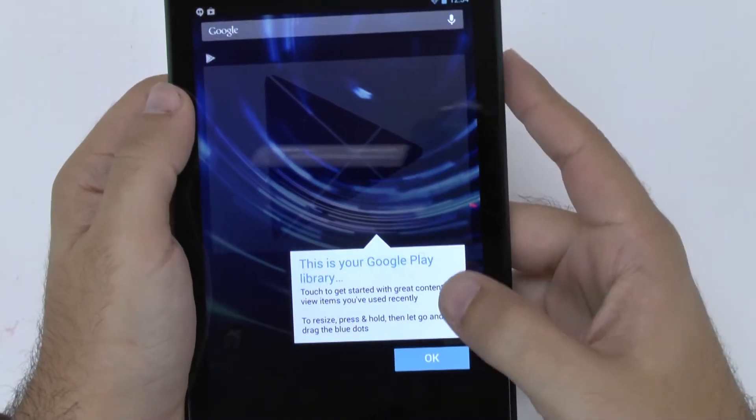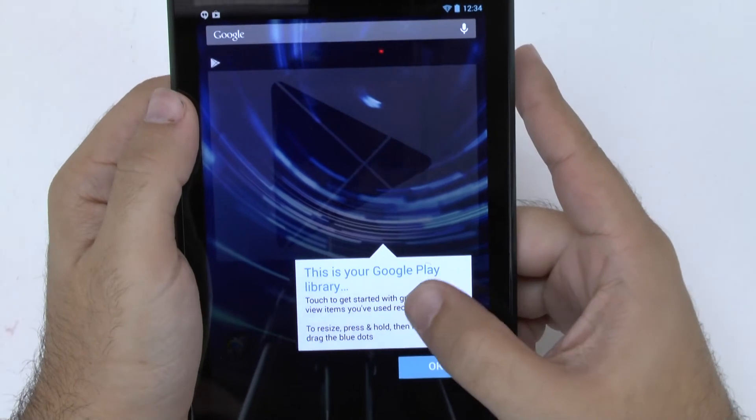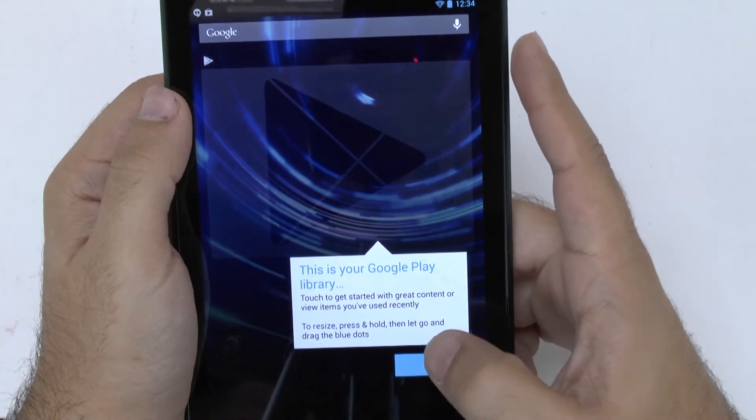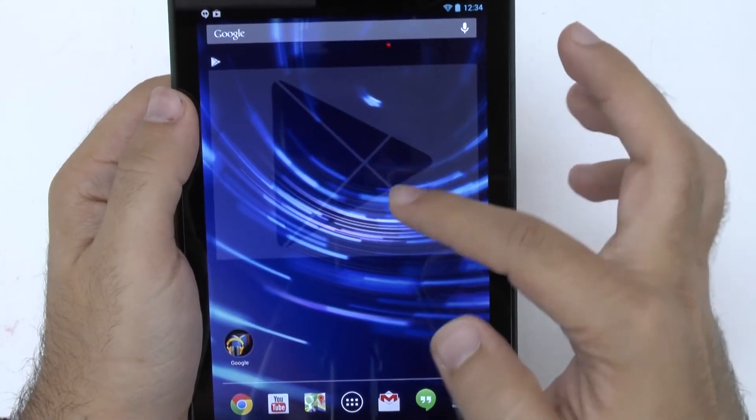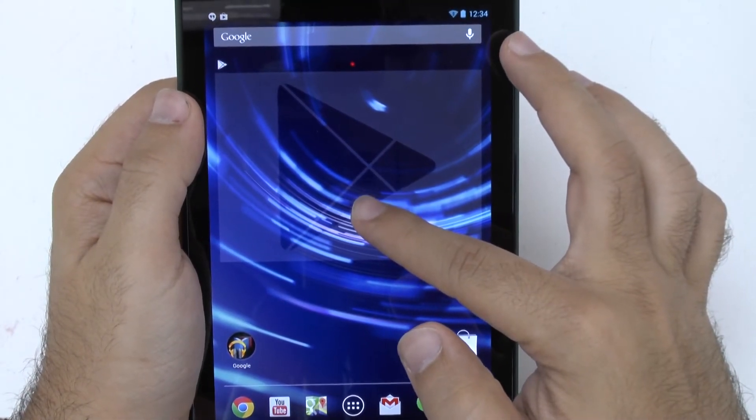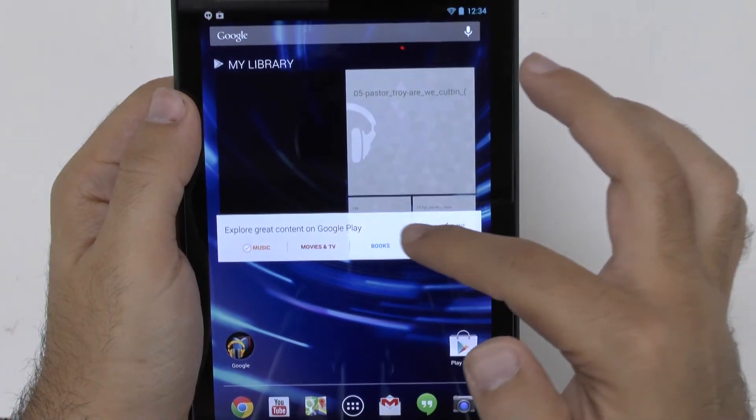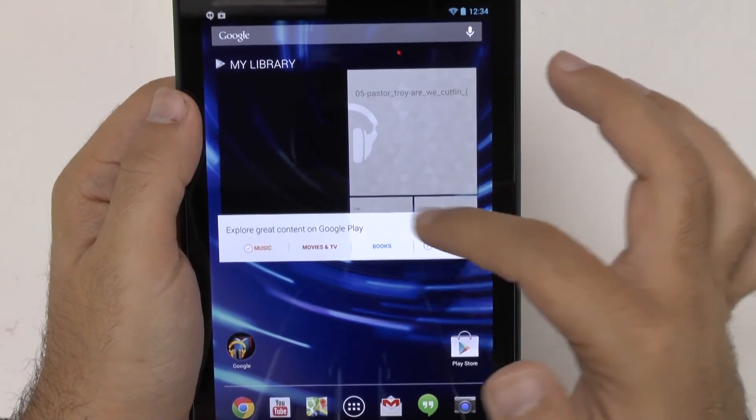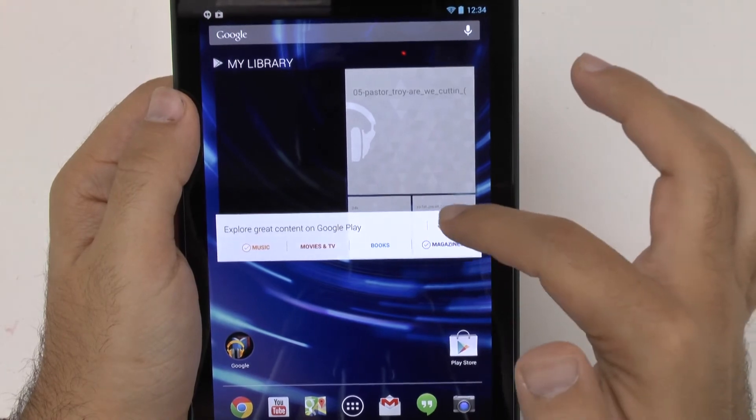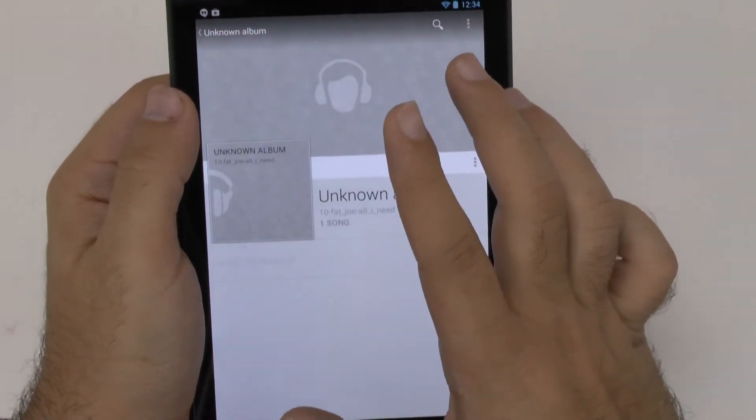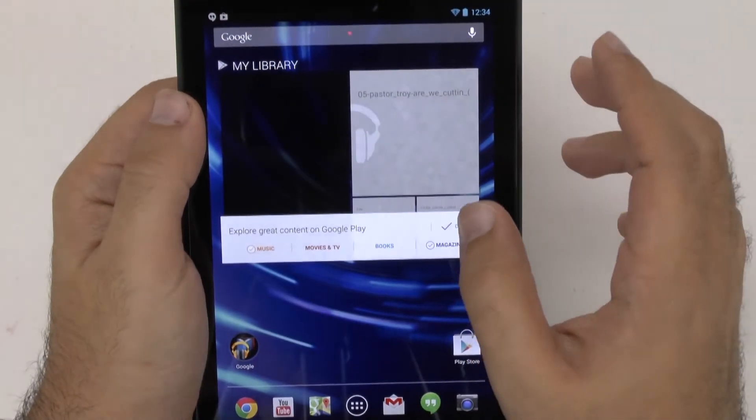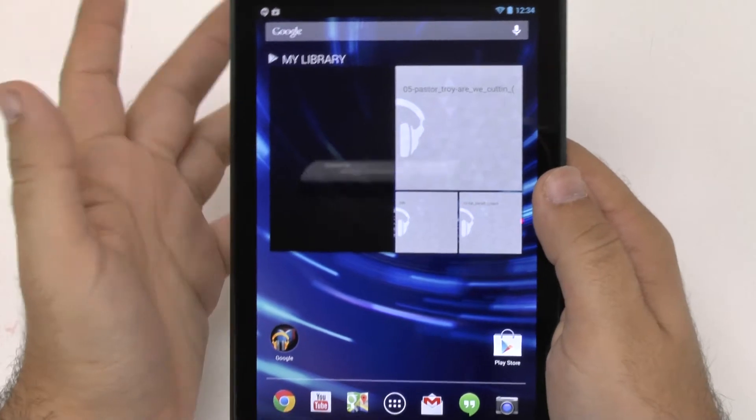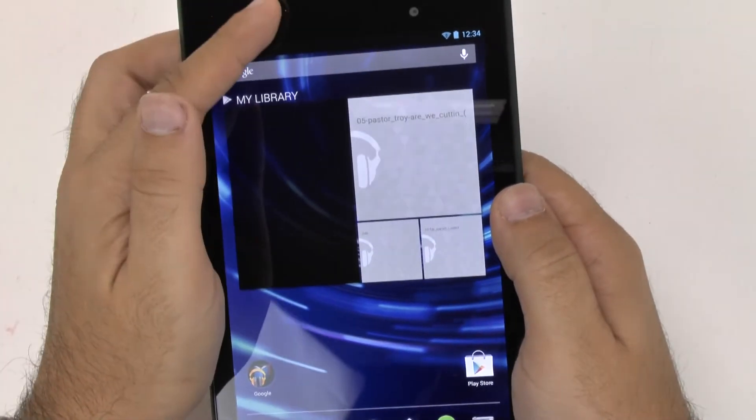And this gives you a brief walkthrough right here of just this will be stuff that you can have and you can resize it by holding it down. And this is just basically things that you can buy from Google. Music, movies, books, magazines, all that kind of stuff.